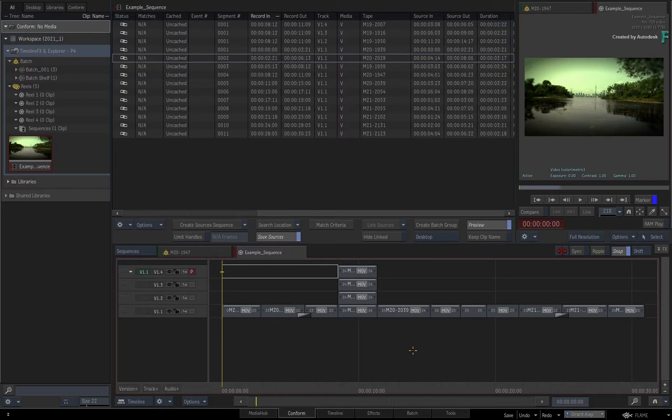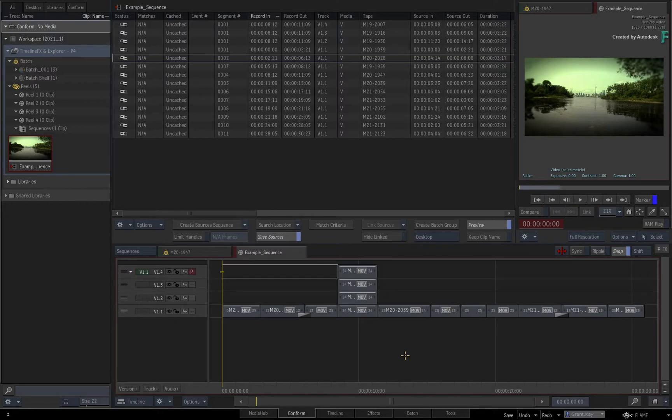Now when looking at the conform environment, there are a lot of tools on display at the same time, enabling you to properly conform as well as troubleshoot any potential conforming issues. This means the interface can get a bit crowded if the Explorer was just added to all these panels.